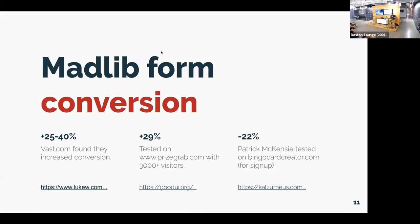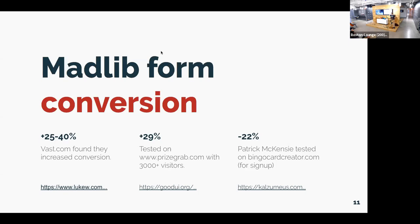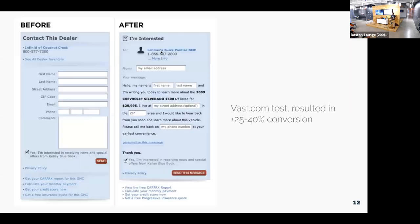And people have studied whether they are effective. There have been a few studies that have shown that they are, and some that have shown that they're not as effective. So there's a site called vast.com. It's like a big car retail online service. And they showed something like up to 40% increased conversion when they replaced their form with a Mad Lib style form. Another site called prizegrab.com had a test that they ran with about 3,000 visitors, and it had almost 30% improvement in conversion. And then Patrick McKenzie, also patio11 on Twitter, he tested it on his site, bingo card creator, and found that it decreased conversion by over 20%.